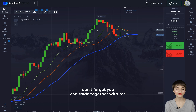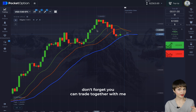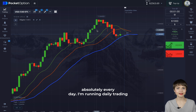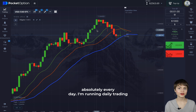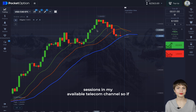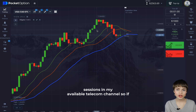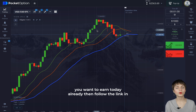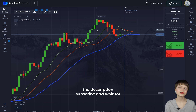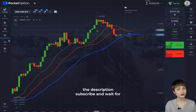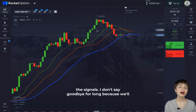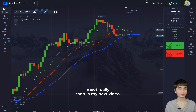Don't forget you can trade together with me absolutely every day — I'm running daily trading sessions in my Telegram channel. If you want to earn today already, follow the link in the description, subscribe, and wait for the signals. We'll meet really soon in my next video.